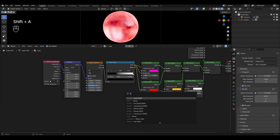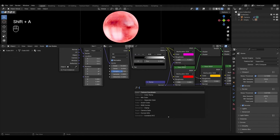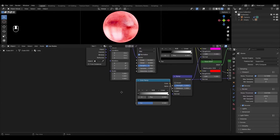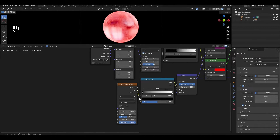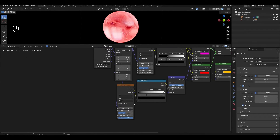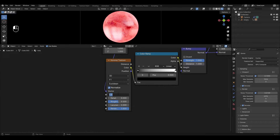Add a Bump node and connect it to all normal inputs in the Glass BSDFs except the last one. Add a Color Ramp and plug it into the height. Add a Voronoi Texture and connect it to the Color Ramp. Connect the Mapping node to the Voronoi Texture. In the Voronoi Texture, turn on Normalize, change scale to 3.5, and change detail to 0.1.